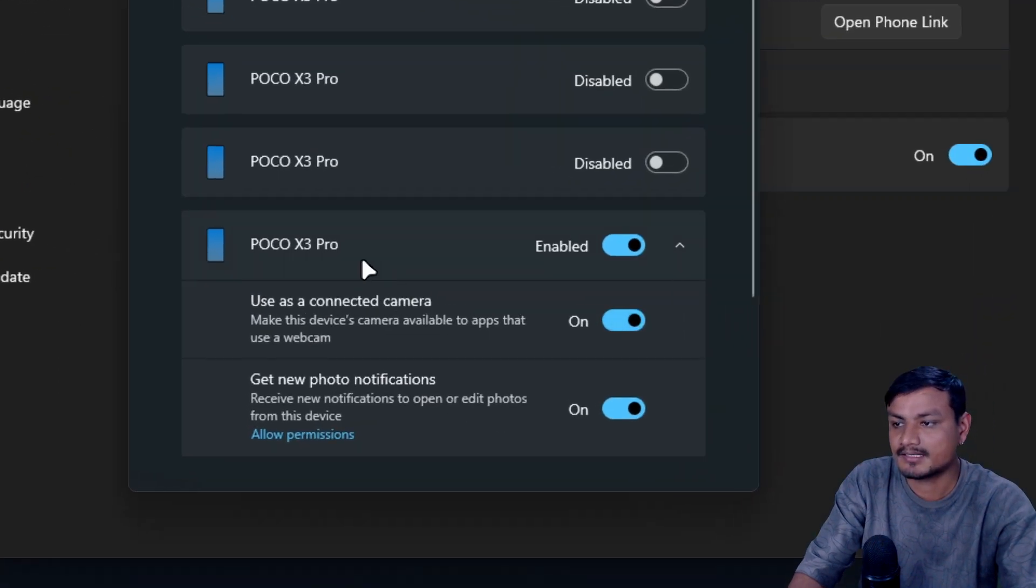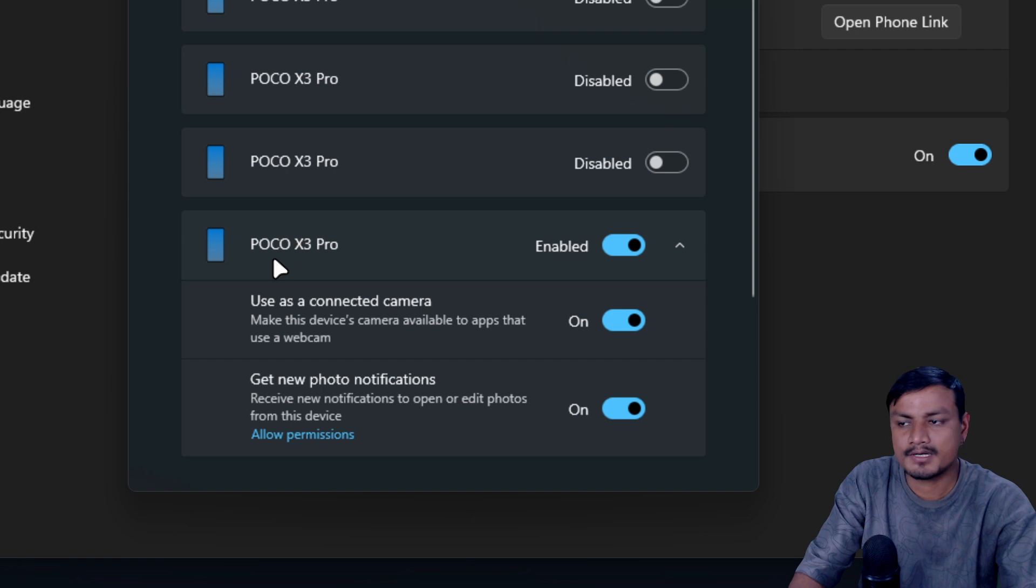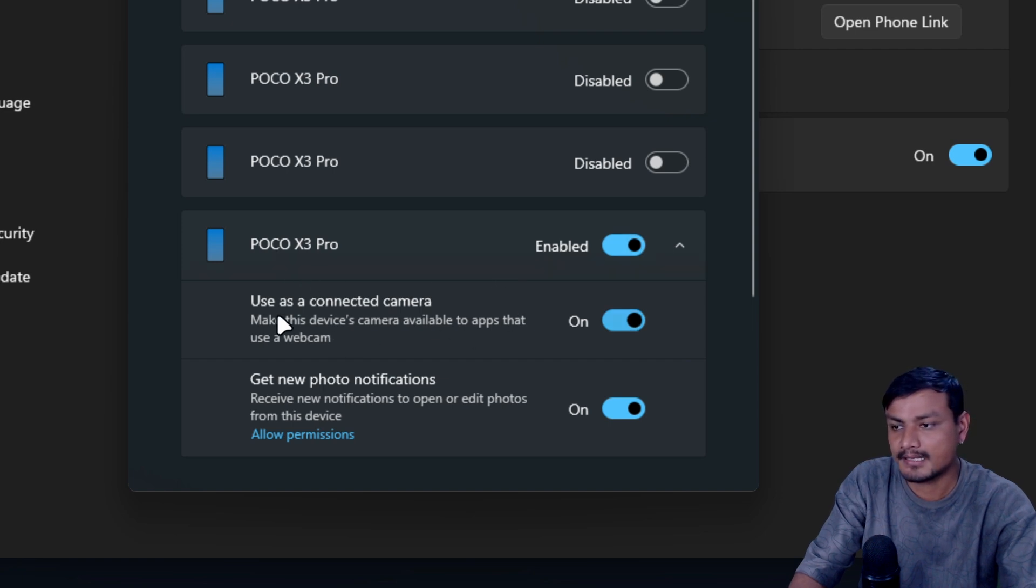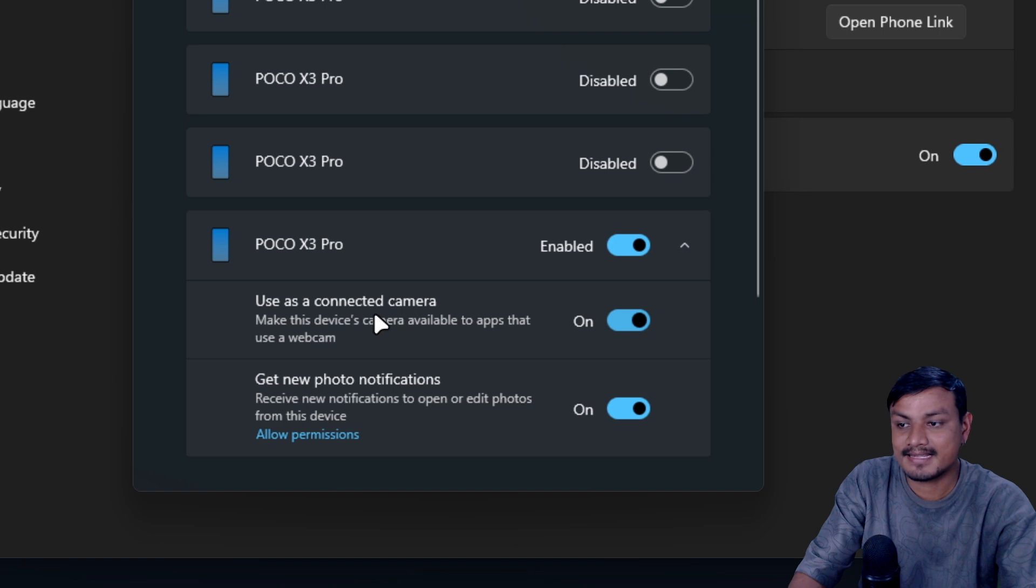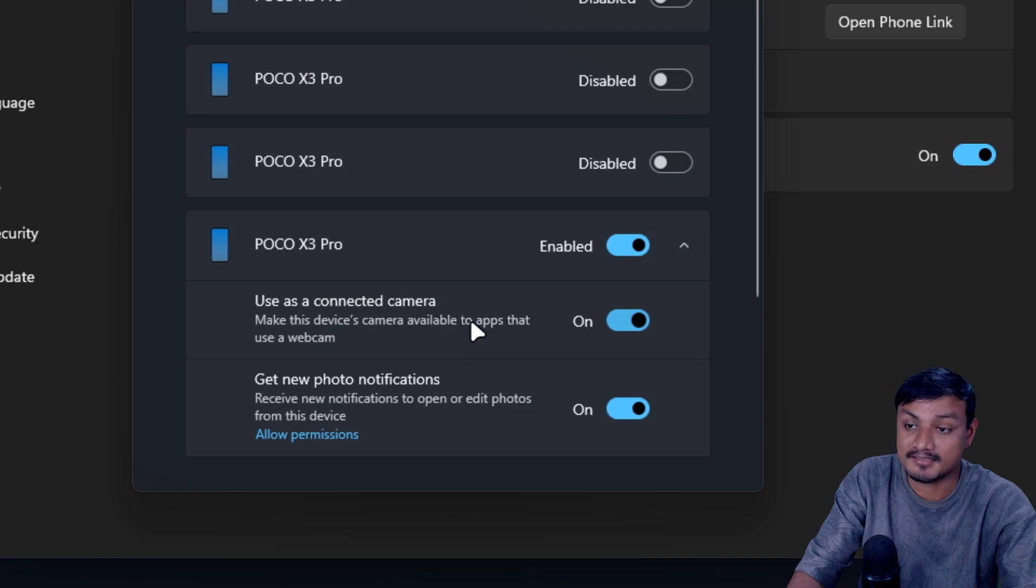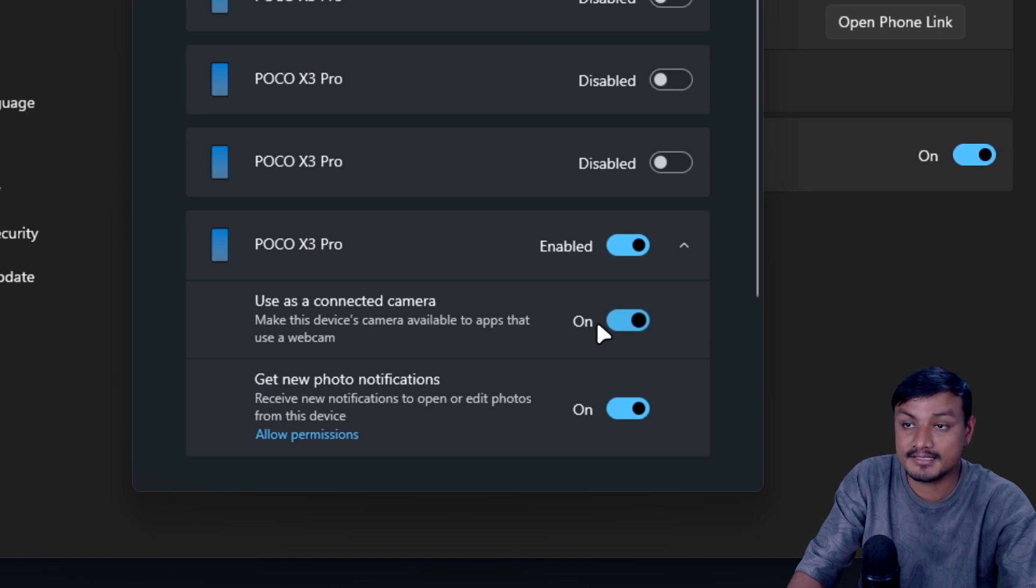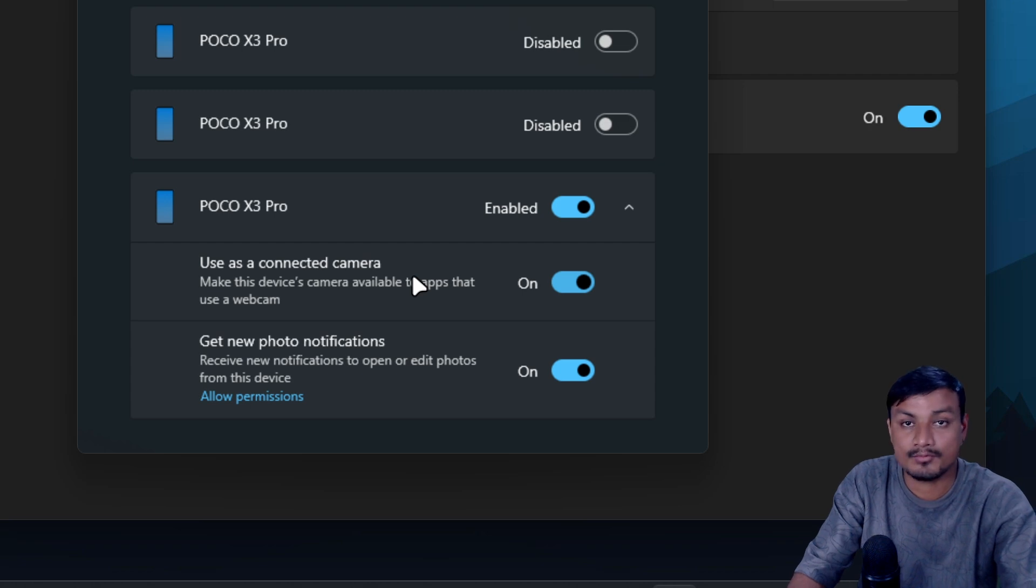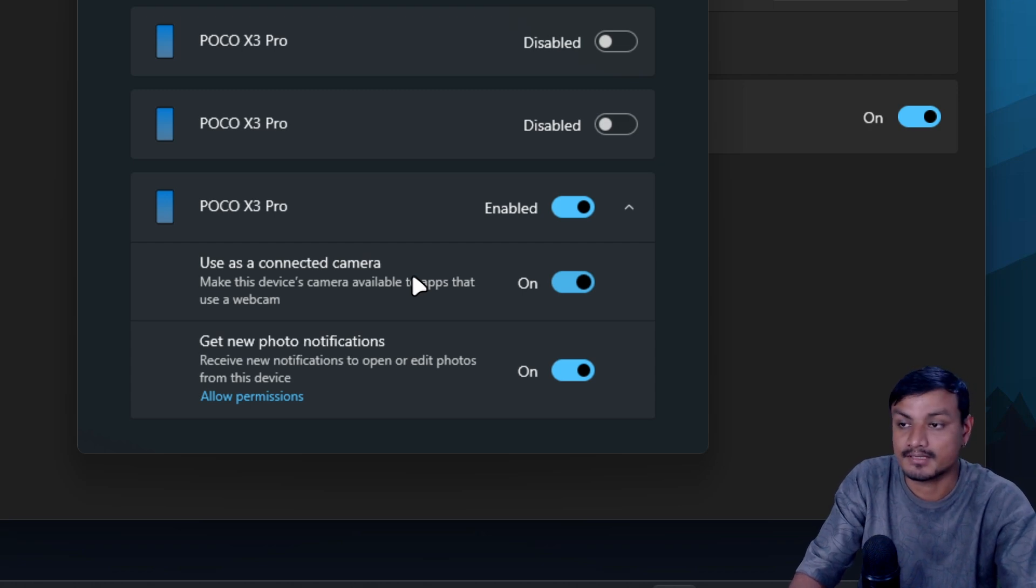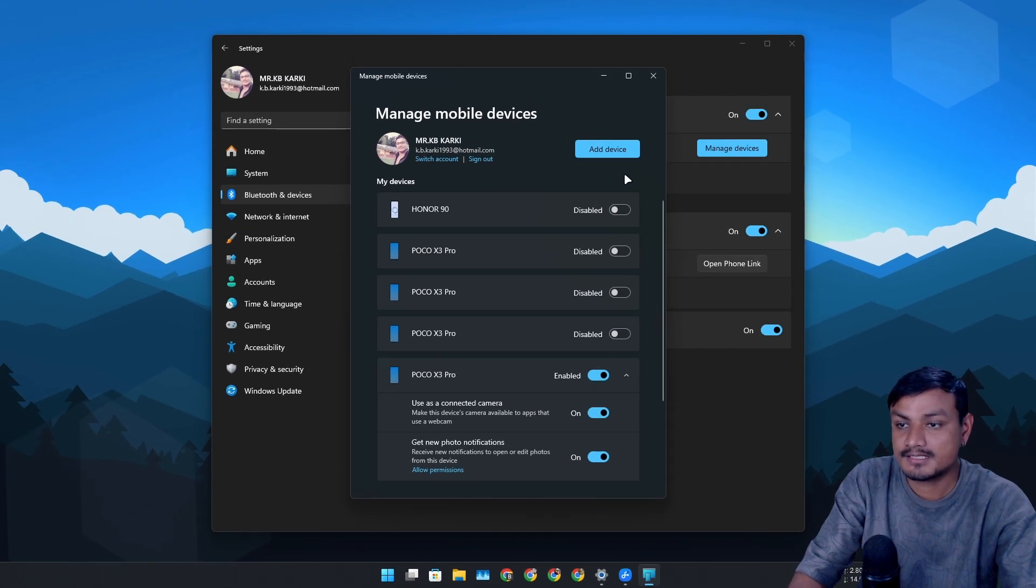First you need to add your device in here if you haven't already. You can see I already have a couple of devices added here and one is even active. Here you can see an option 'Use as a connected camera' - that's it, this is the only thing that you need to enable, and then you can use your phone as a webcam and it works anywhere.